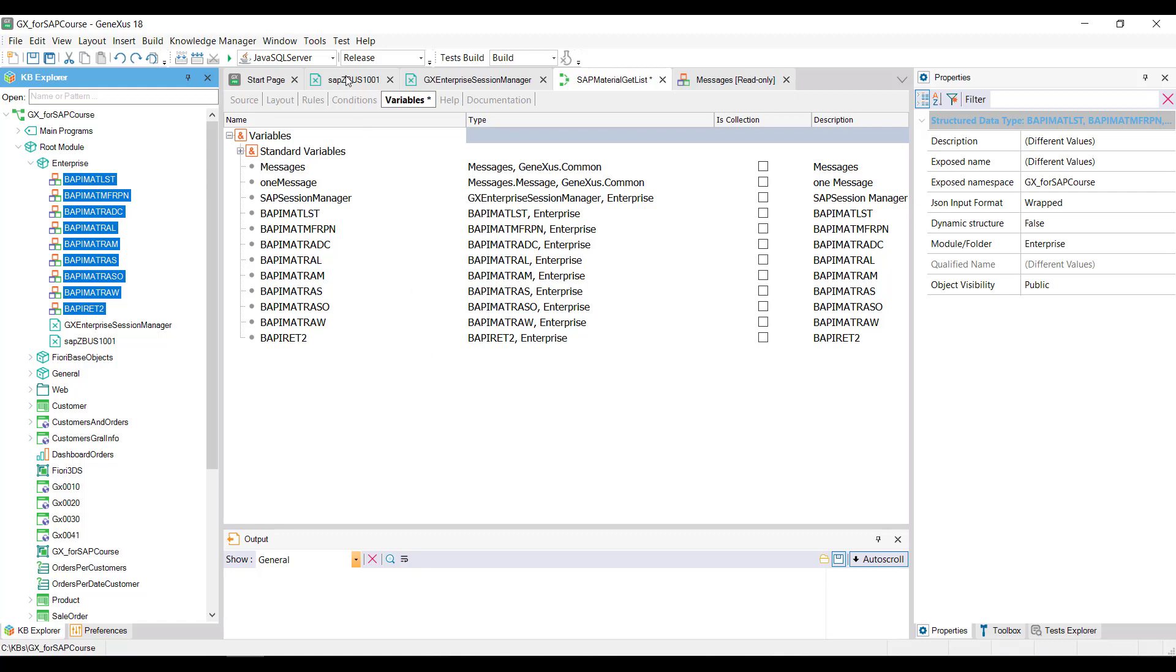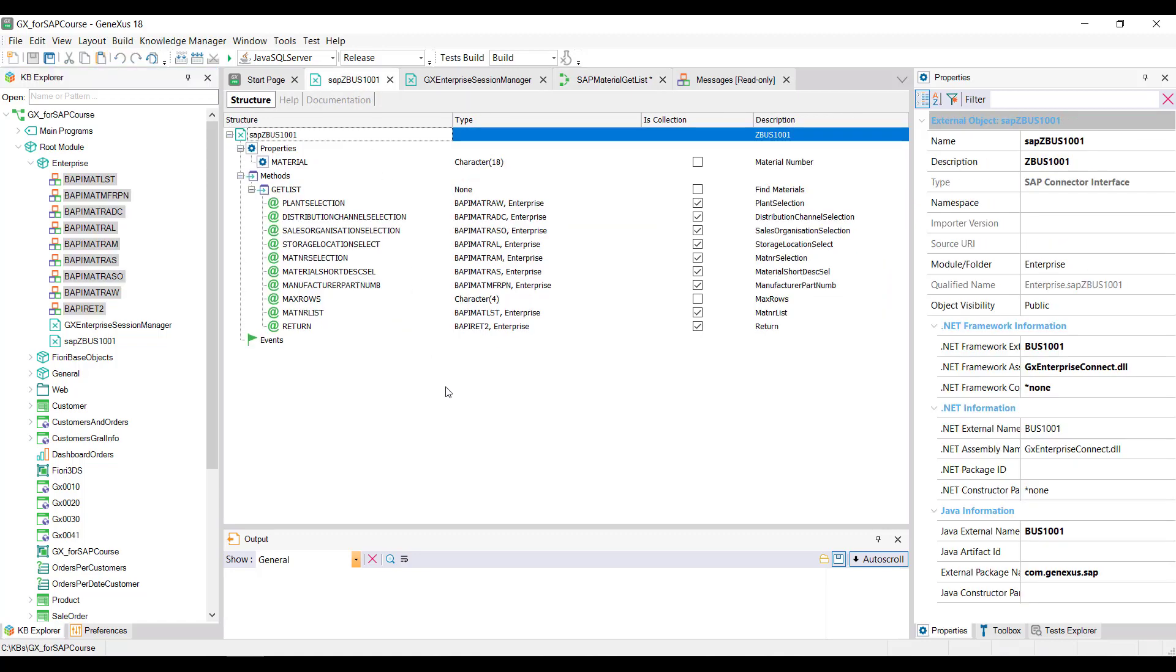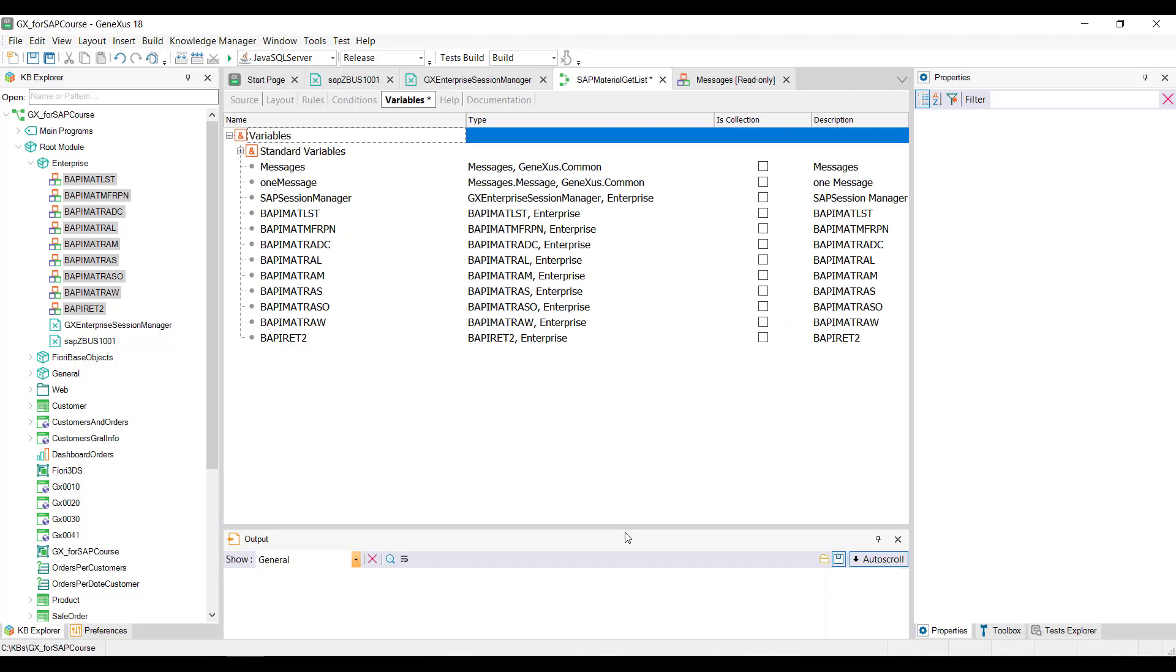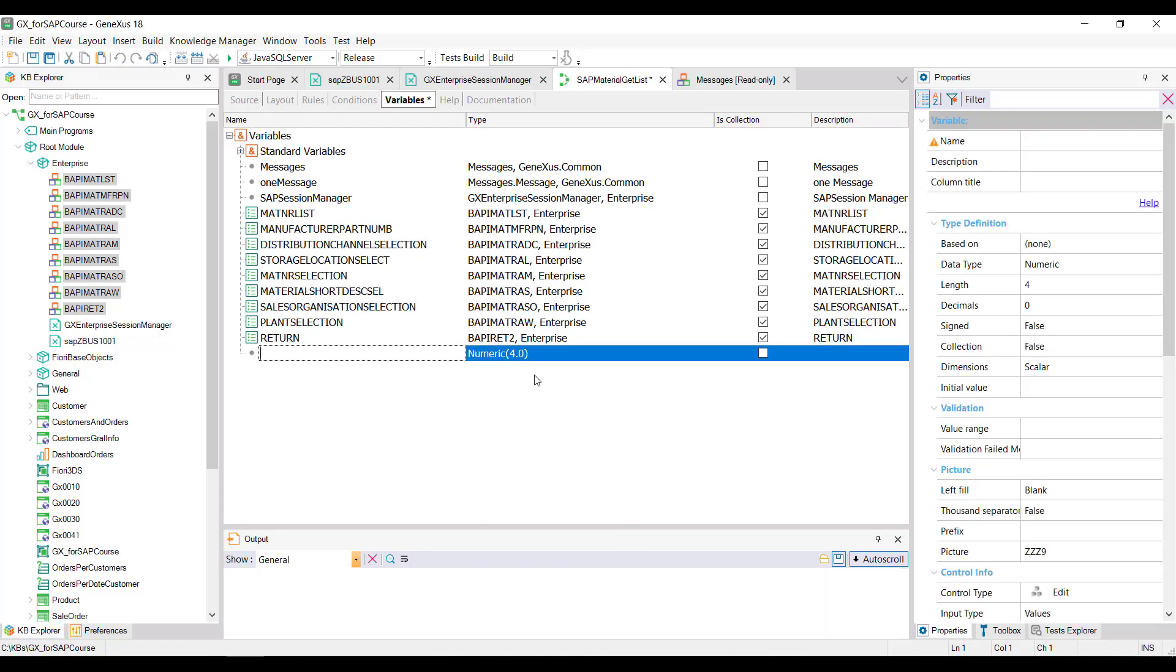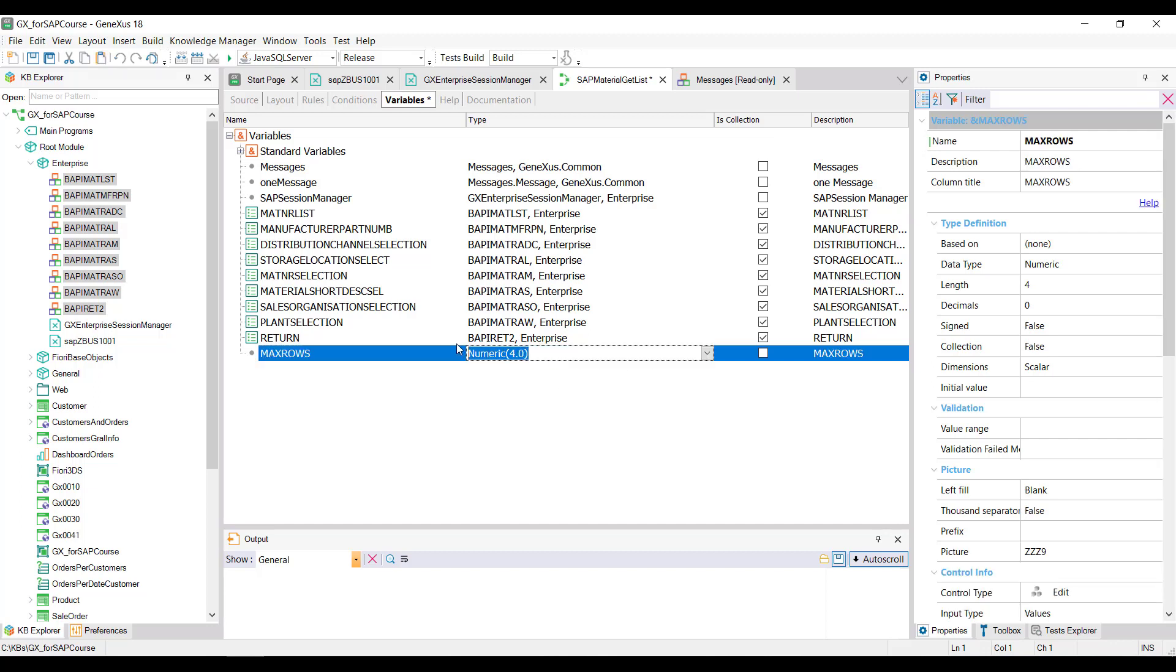But not as simple elements, but as collections. And so we must also indicate this in our variables. We're also going to change the variable names to make our code clearer. In addition, we add the max_rows variable of character data type. Good, we already have the variables defined.